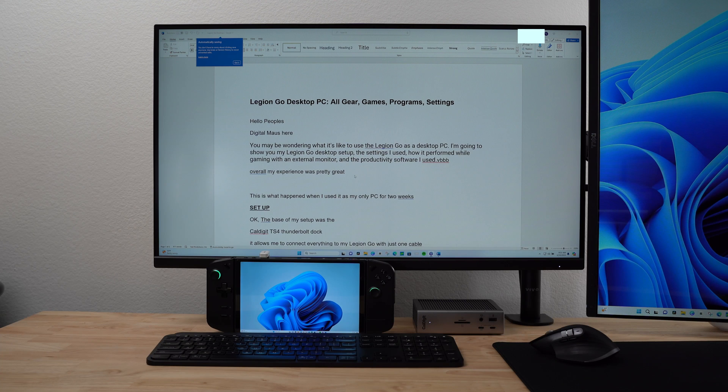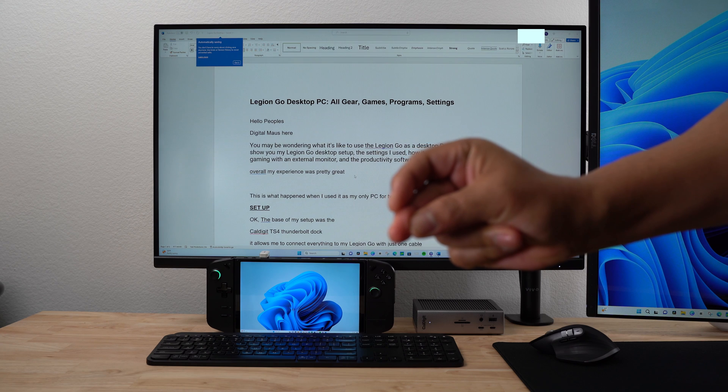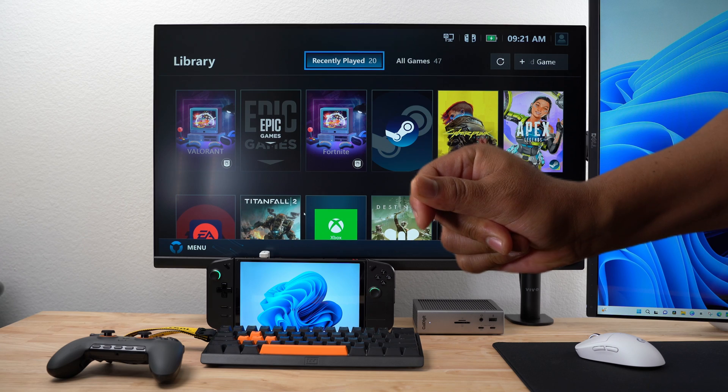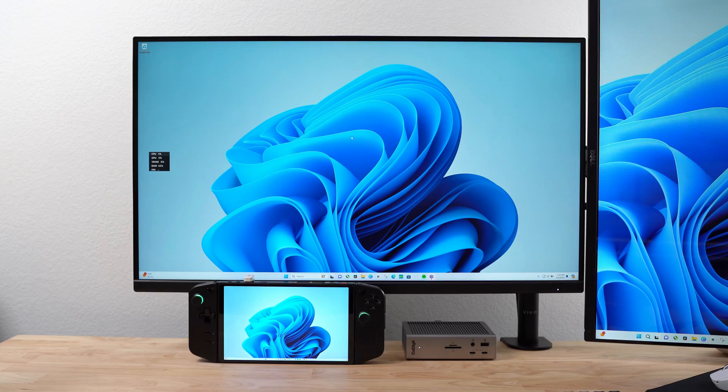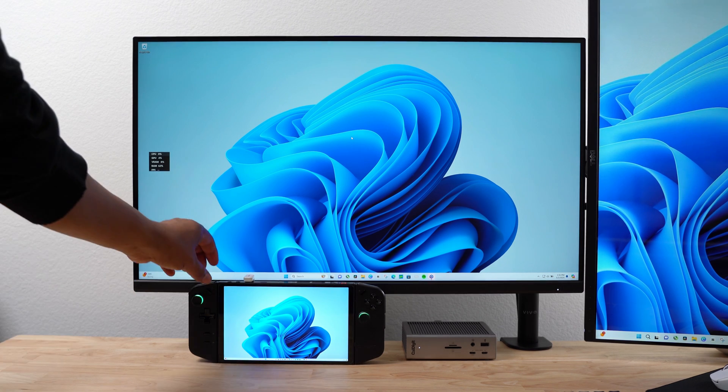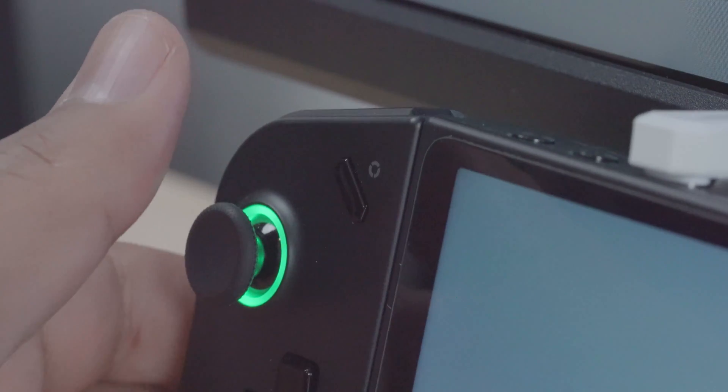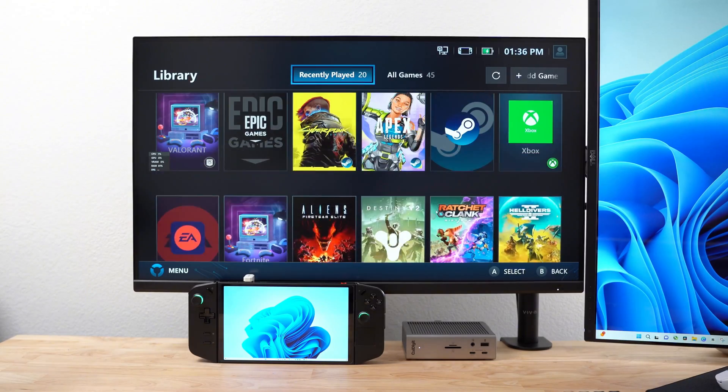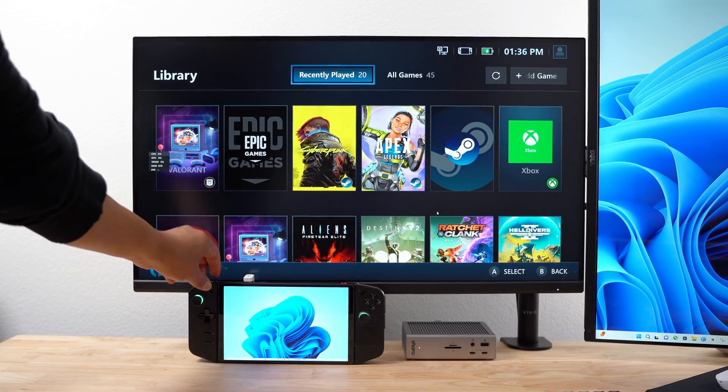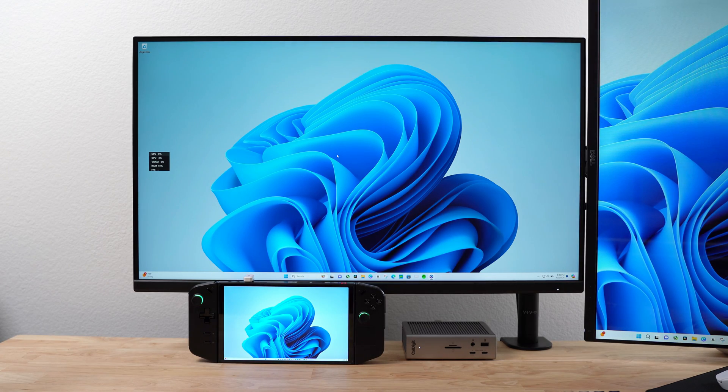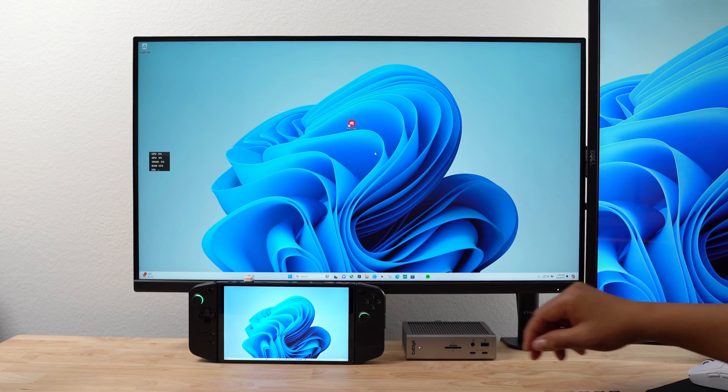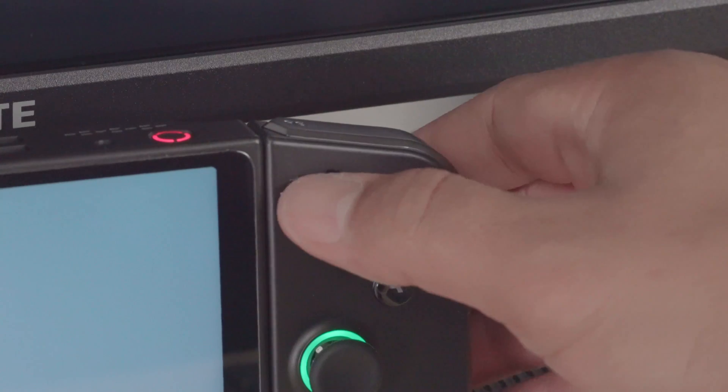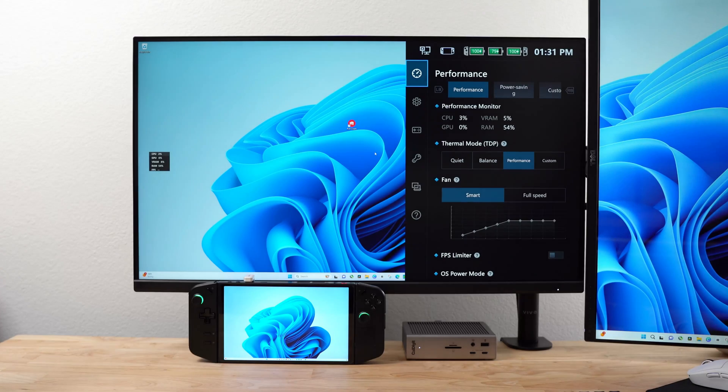One thing I love about using the Legion Go as a desktop is the ability to easily switch between modes and change settings. For example, if I want to switch to gaming mode, I just press the left Legion space button, and I have access to my game library and various gaming platforms. Press it again, and I go back to Windows desktop. And I also have easy access to the Quick Settings menu. I just press the Quick Settings button on the right.